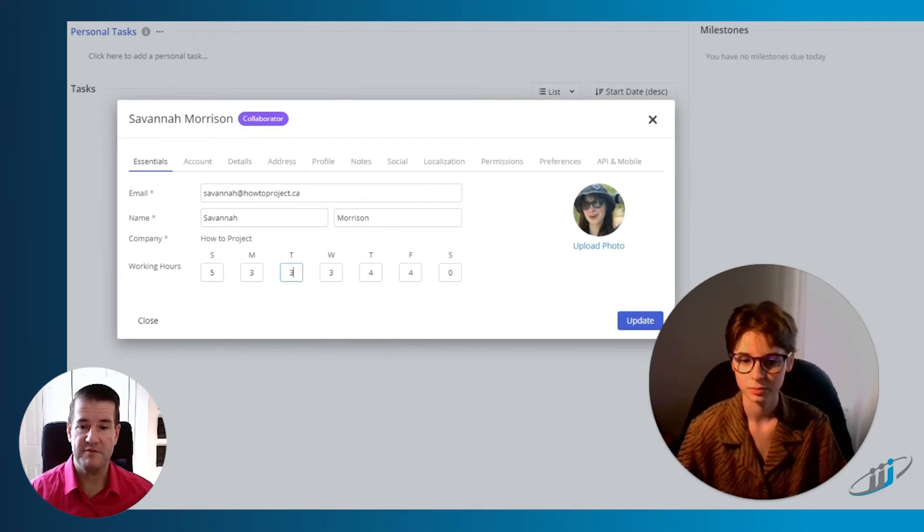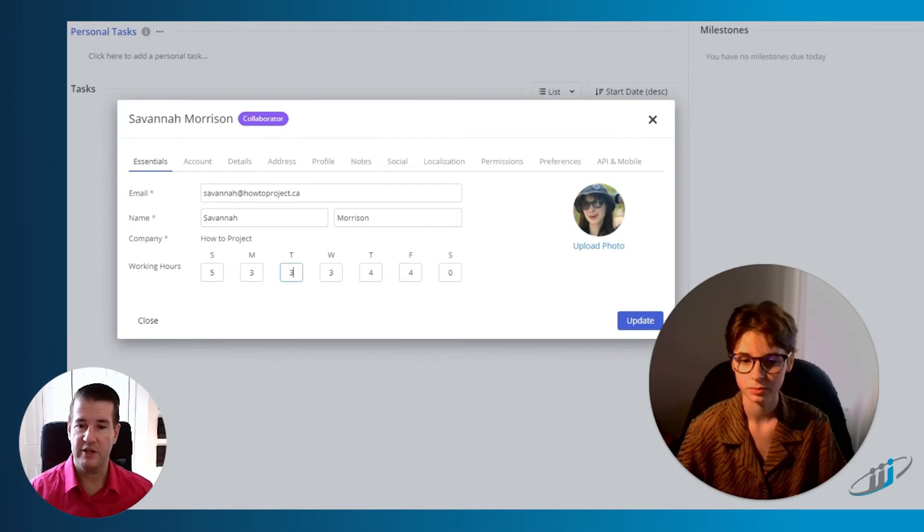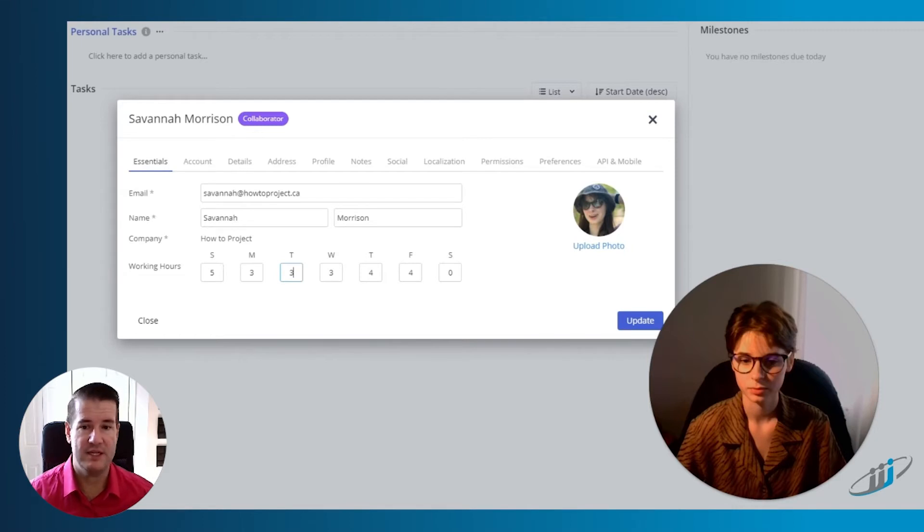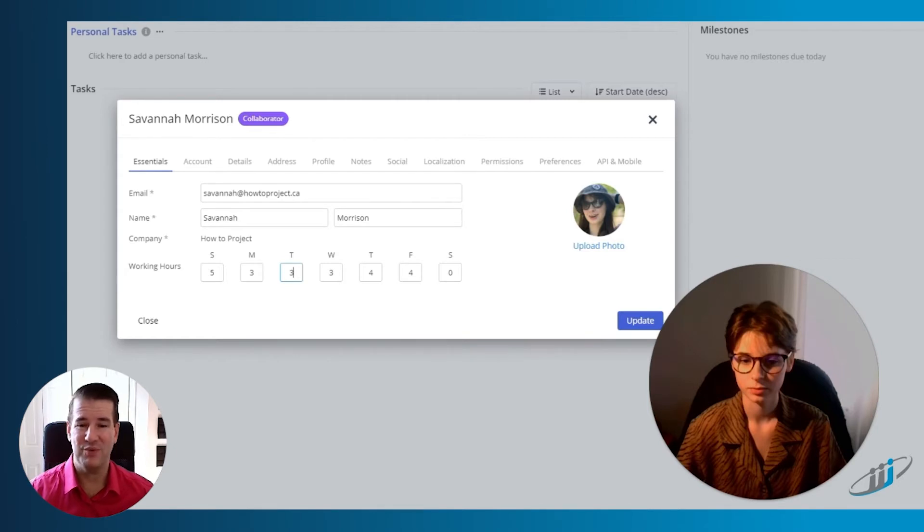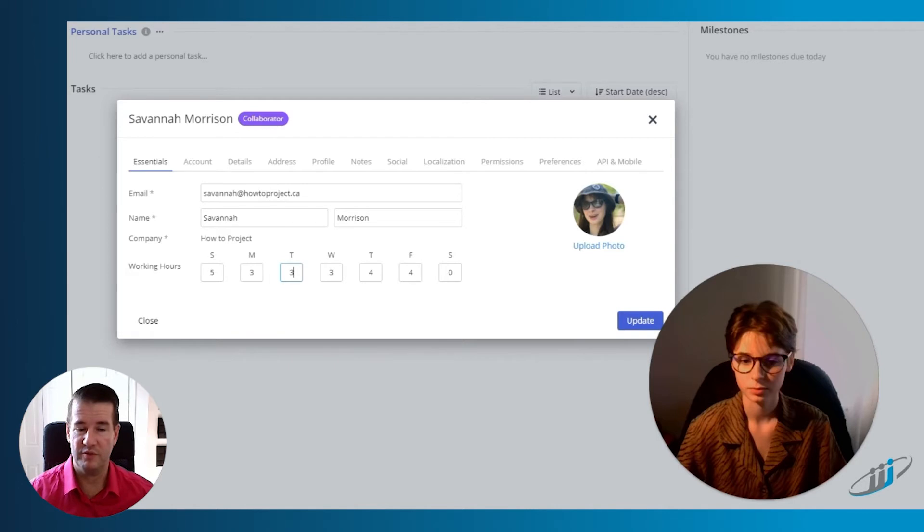Now again, just to specify, working hours is not time tracking. This is not your hours worked each day. This is actually what your company has scheduled for you to work. Not something you should be changing per se. You can. It's a relatively new feature. What I'm hoping is that it becomes an administrative controlled feature, if it's not already. We'll have to double check that.